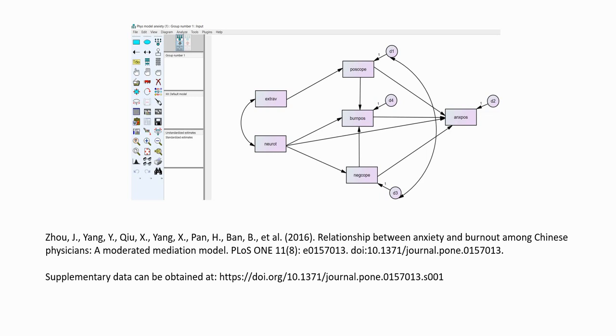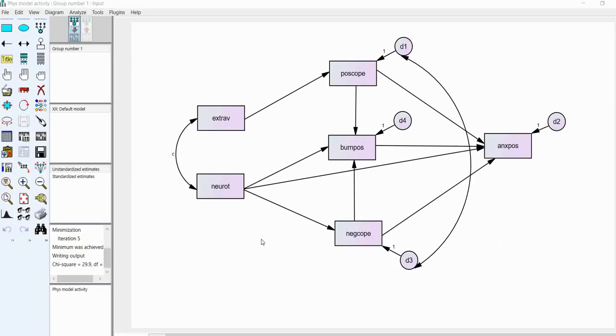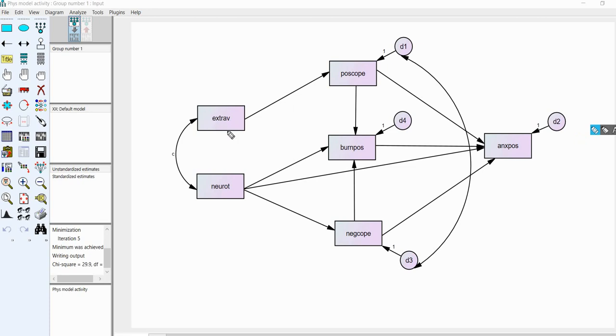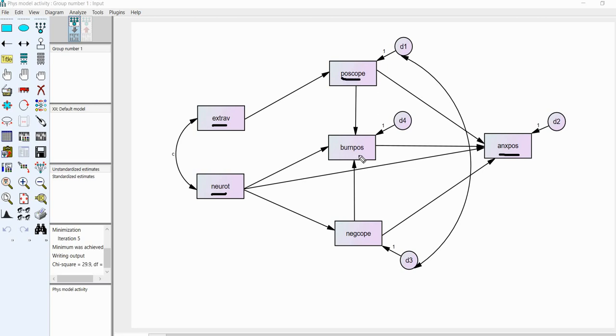I'm going to basically open up the PATH model that I've drawn in that previous video, and we're going to start there. So, I'm going to go ahead and assume that you know how to set up a basic AMOS model. So, here we have our model drawn out. Basically, in this model, really quickly, we'll go over the variables. We have extraversion and neuroticism. These variables are predicting anxiety. And we have mediators in the model of positive coping, burnout, and negative coping.